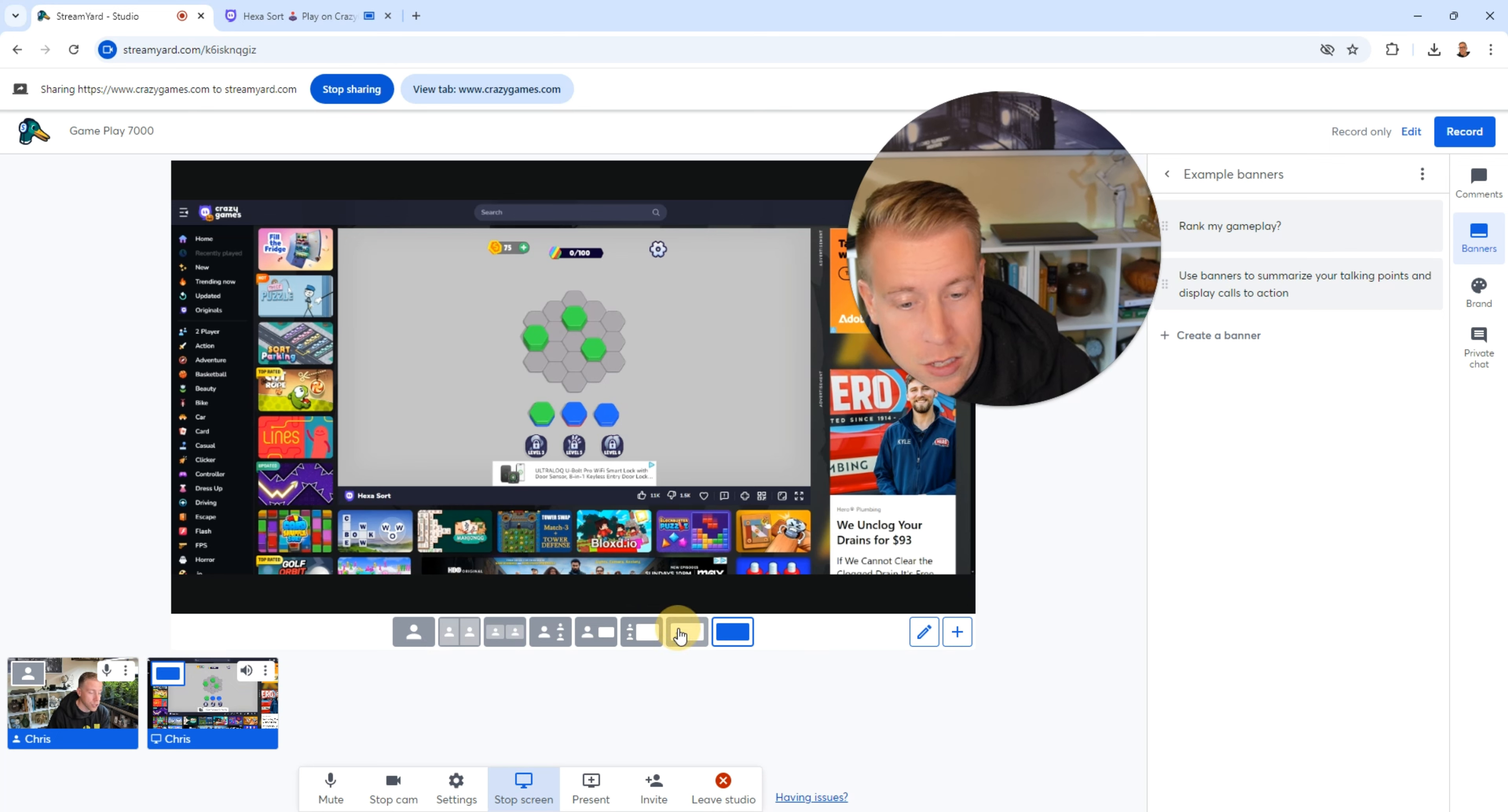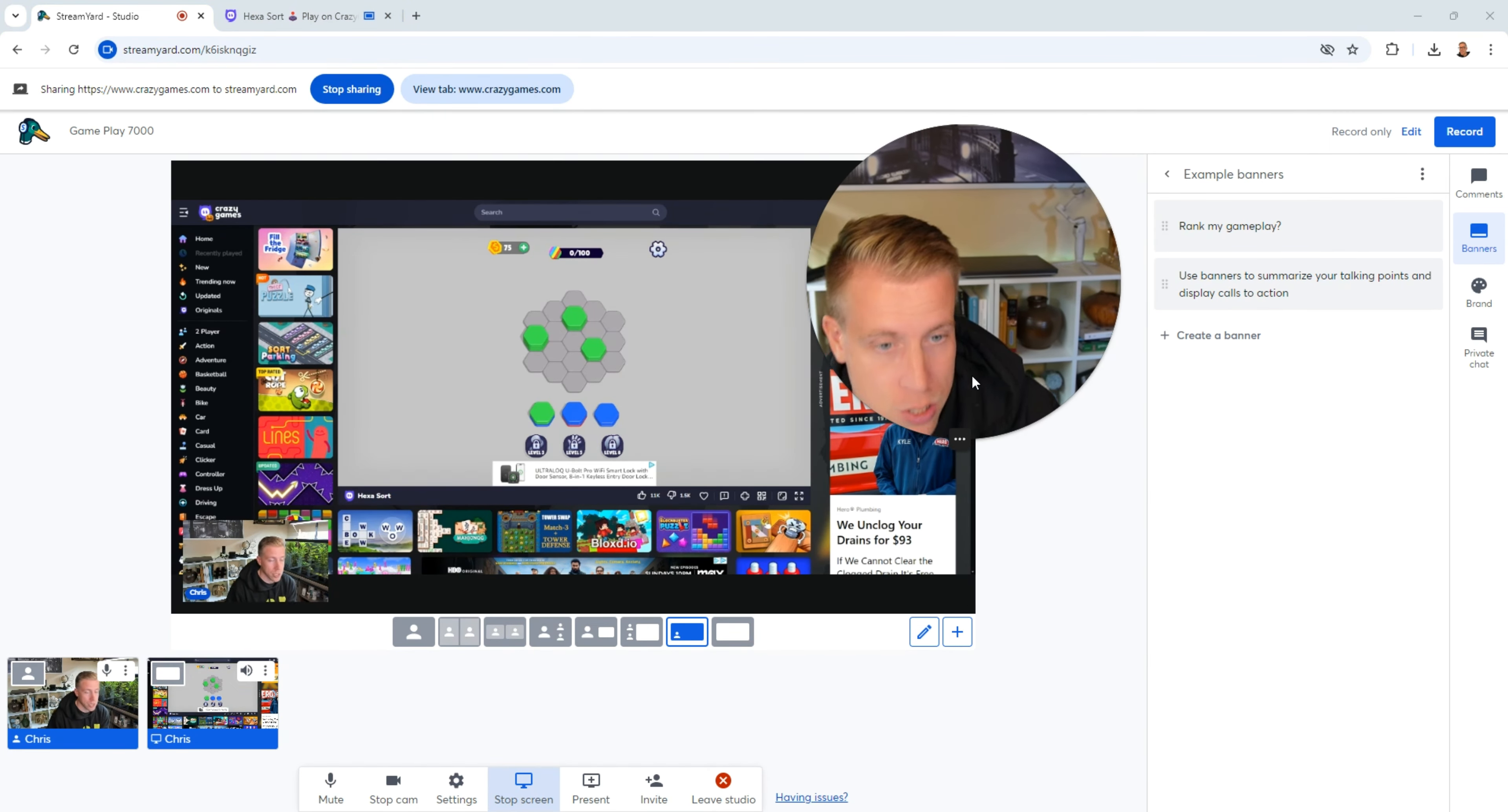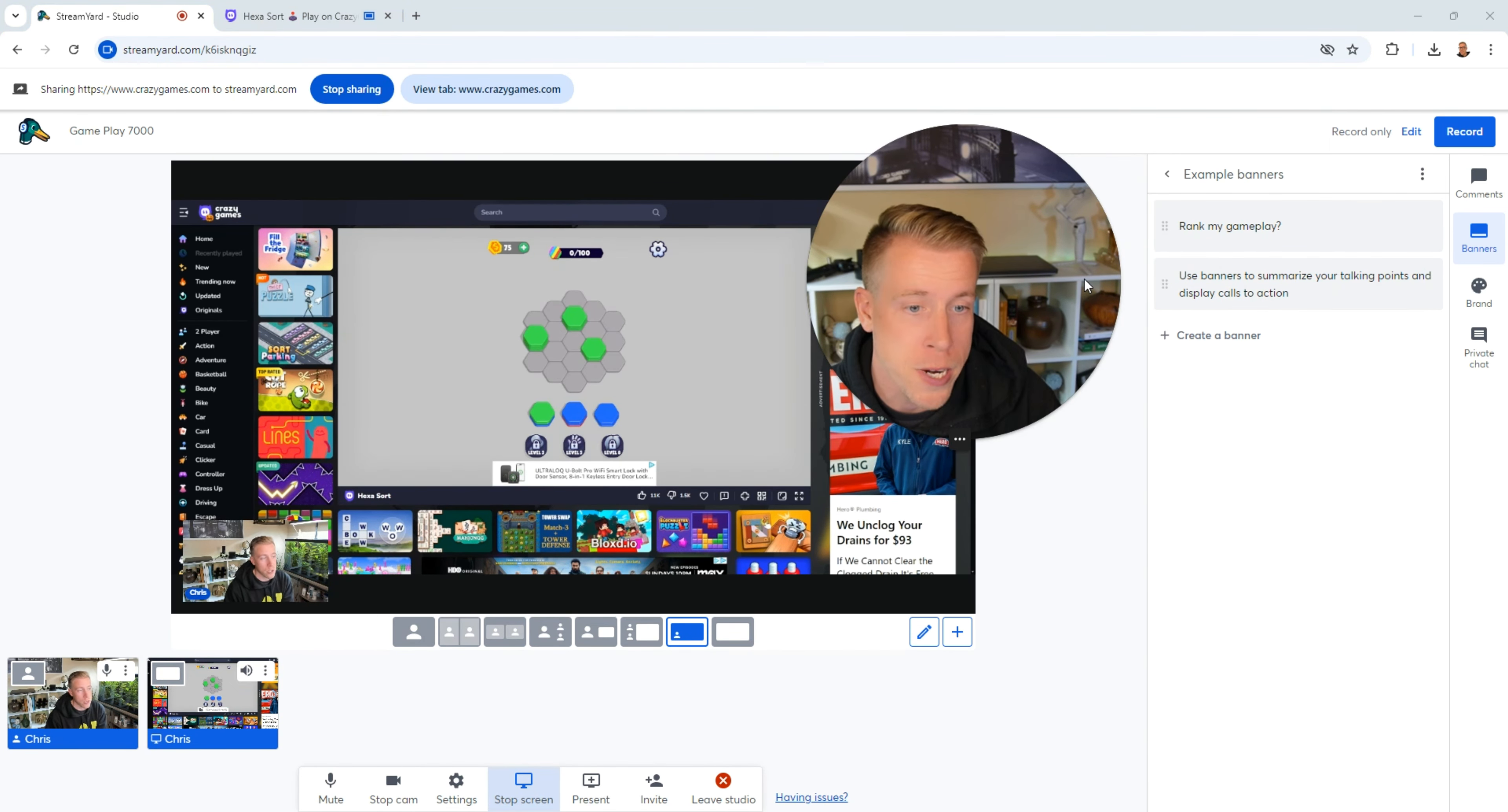StreamYard makes this extremely easy to do. And you can just sit there and change the different layouts while recording or while being live. I've had a lot of success doing like reaction videos as well using StreamYard with this and gaming. This is like a perfect tool to be using.